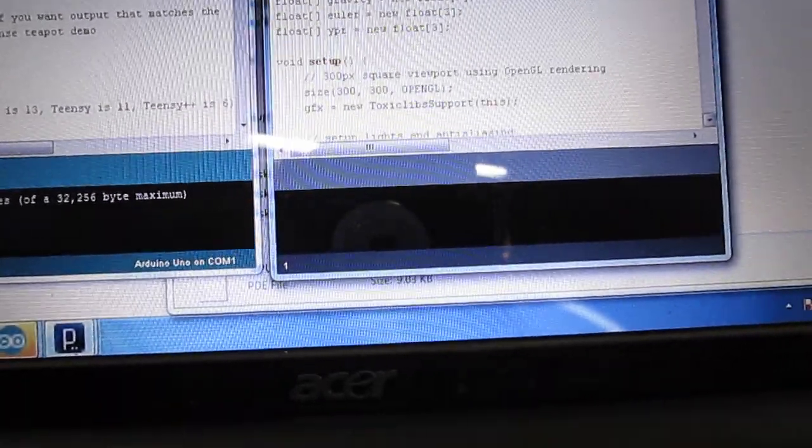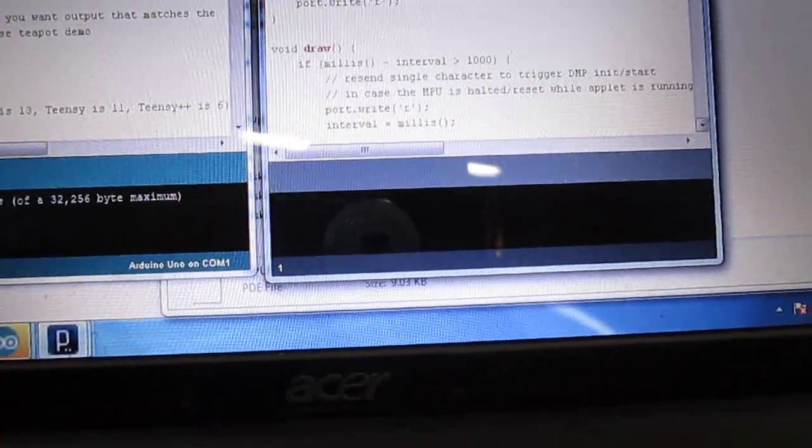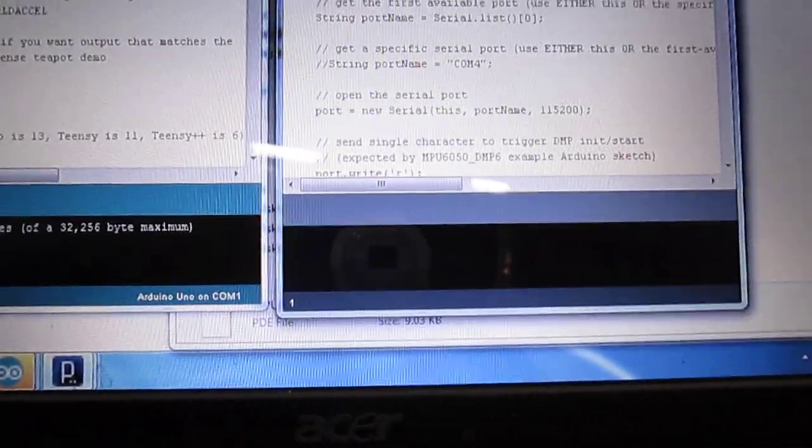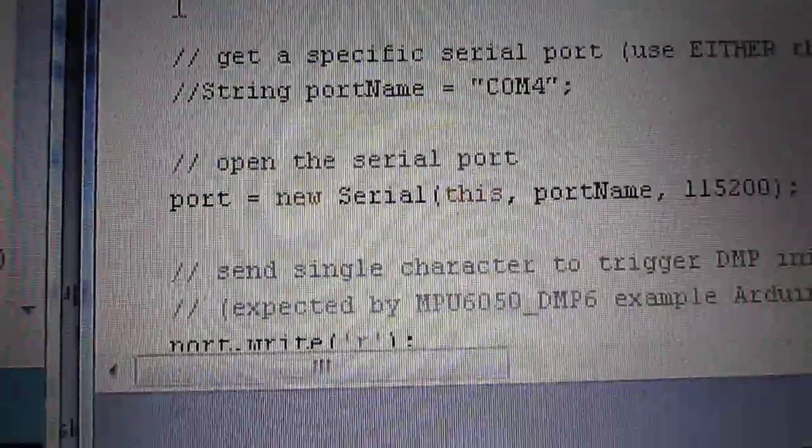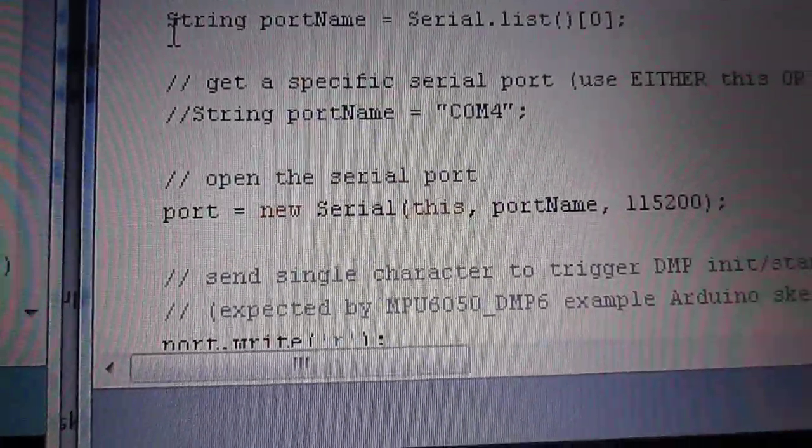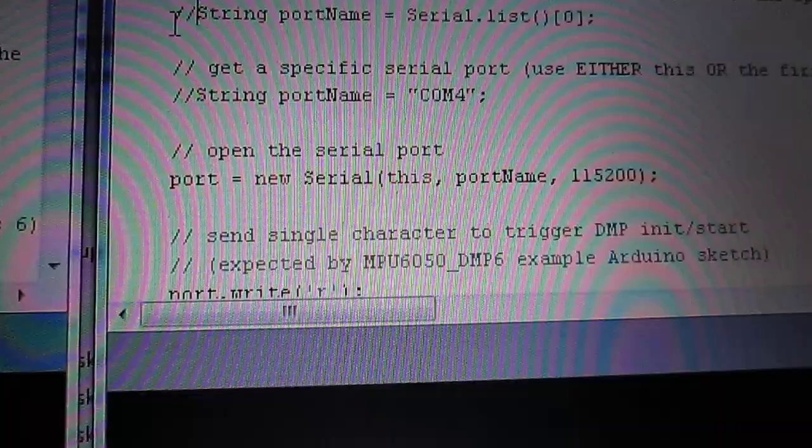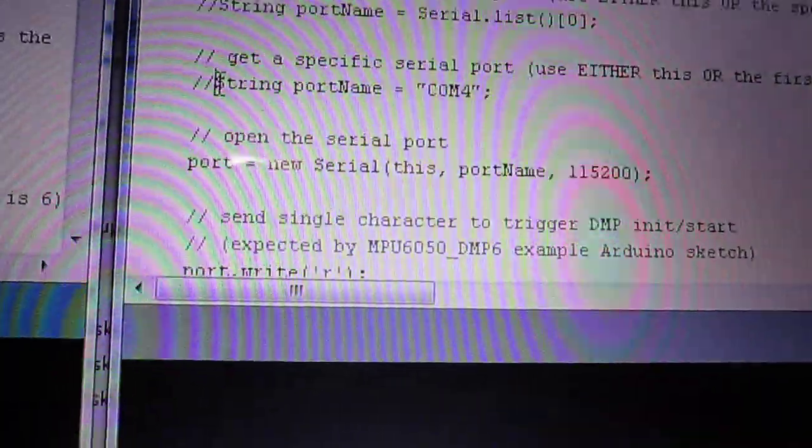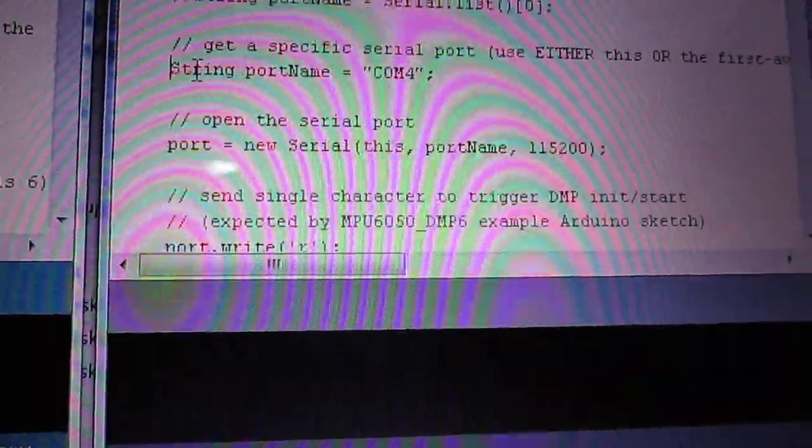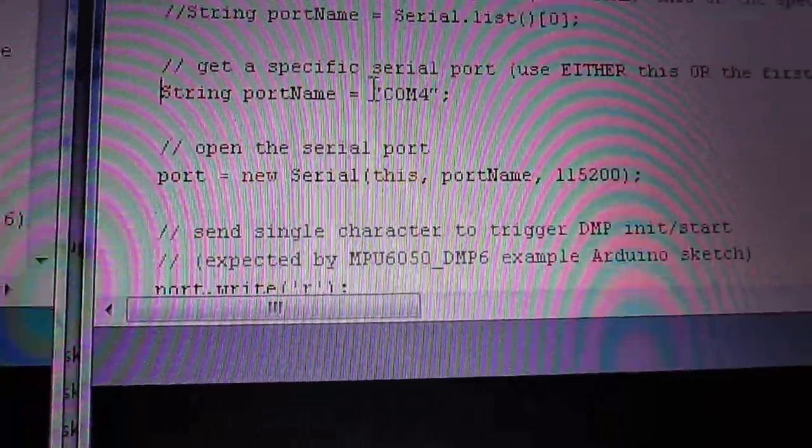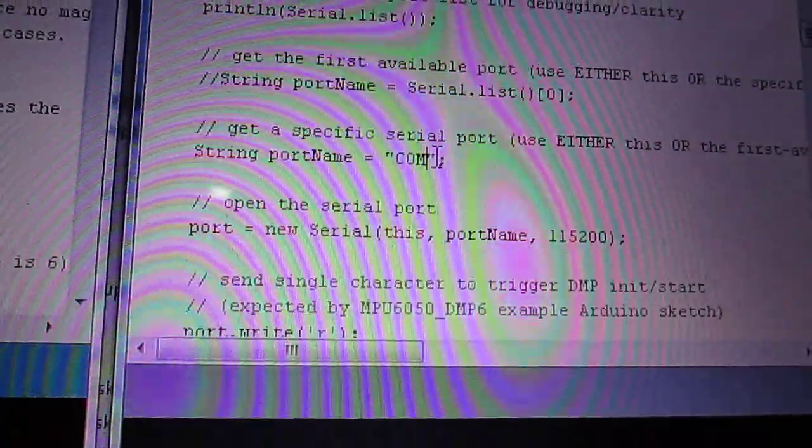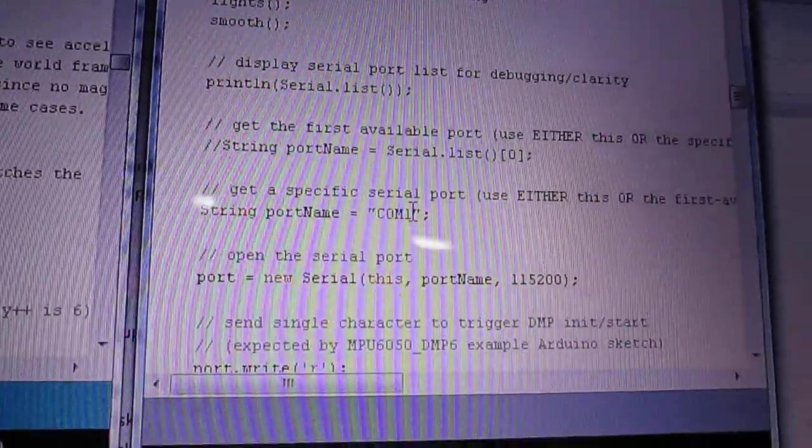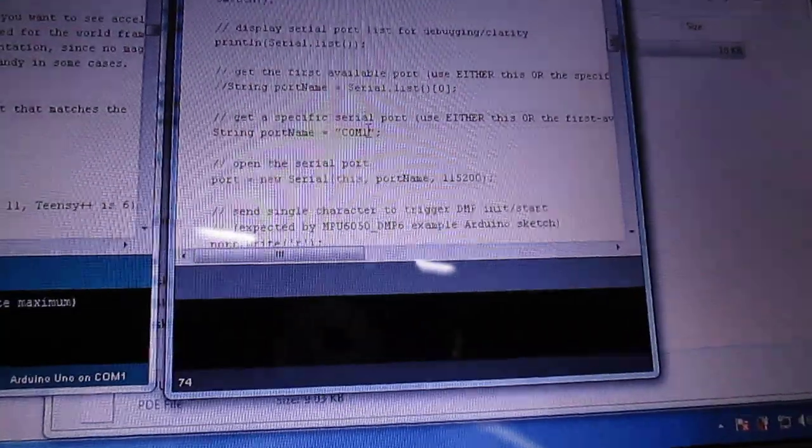So you have this line where you have the String portName. What you do is you comment it out. And in the port setting where port number 4 is there, you put the correct port which is there for your Arduino.